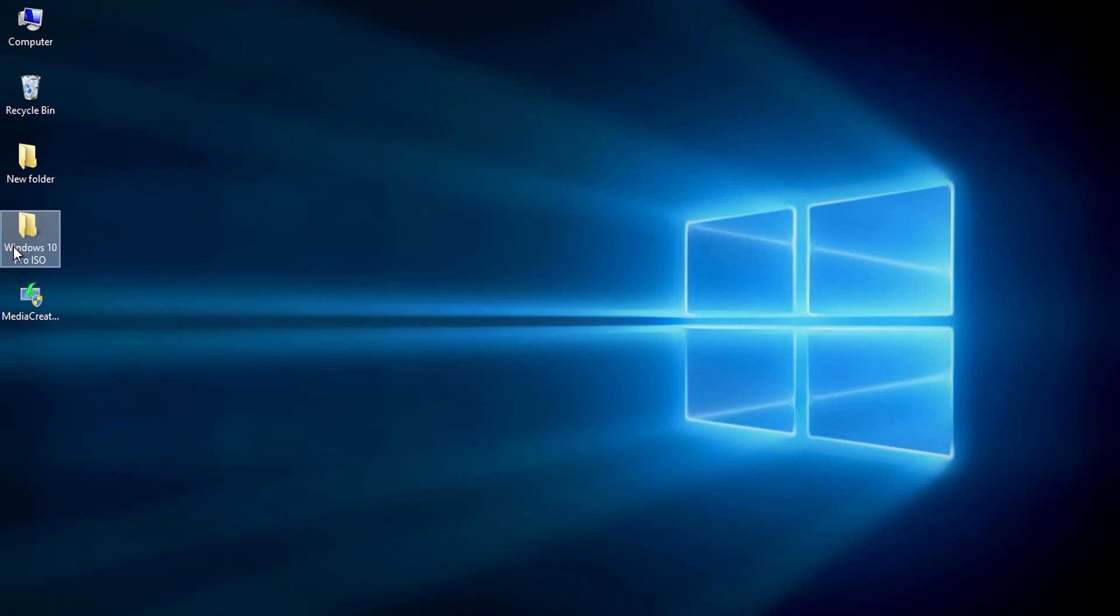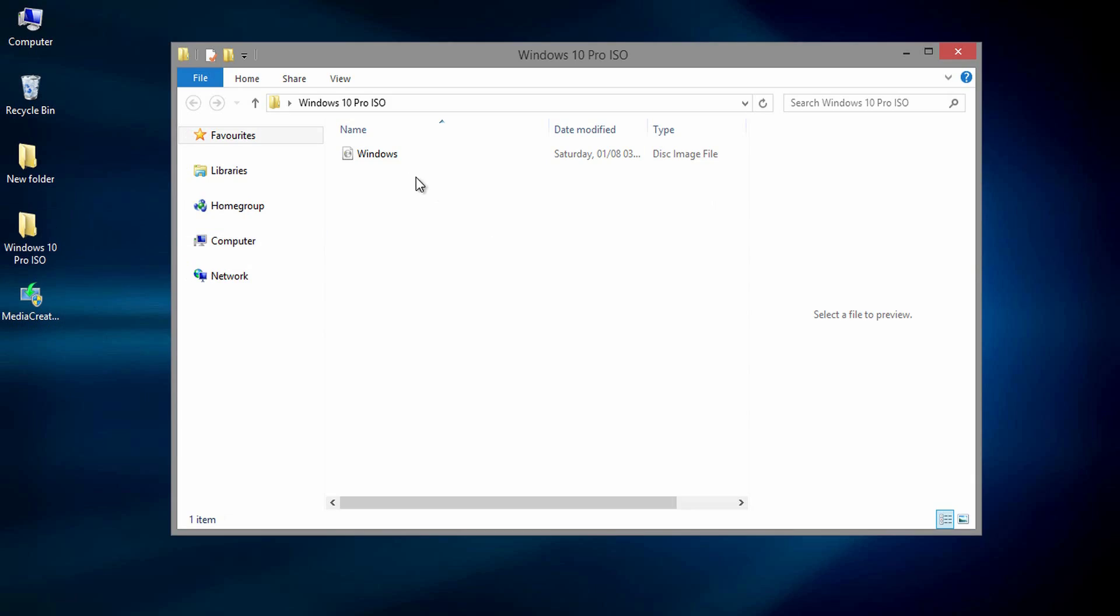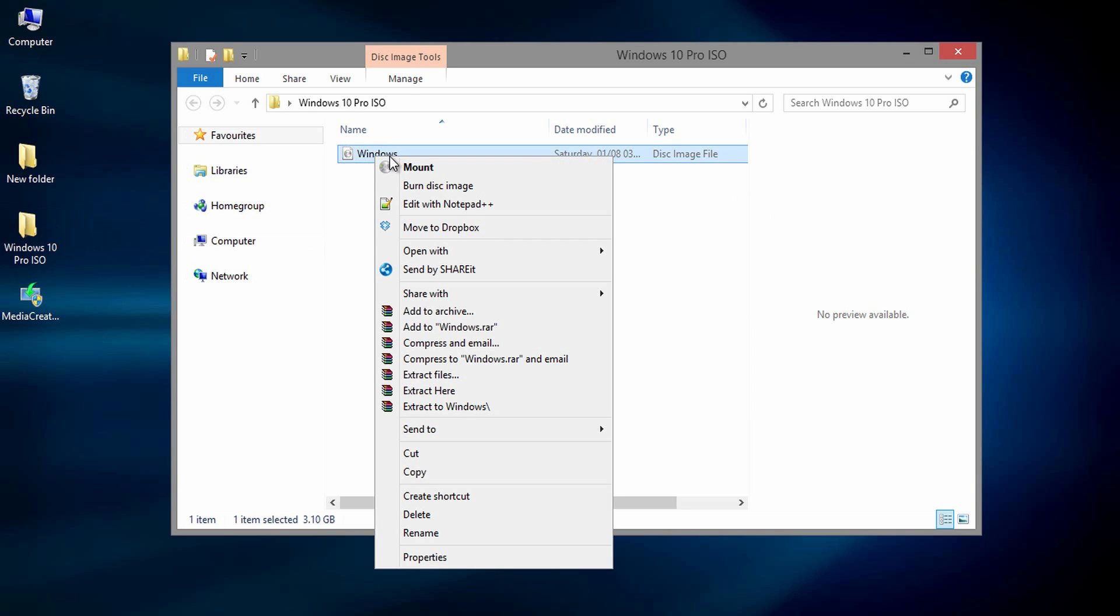Here is the final part. We are using Windows Explorer default media burning feature to create Windows 10 bootable DVD. To do this, move to the location where you have ISO image saved. Then right click on the file. You need to have mount and burn disk image options.